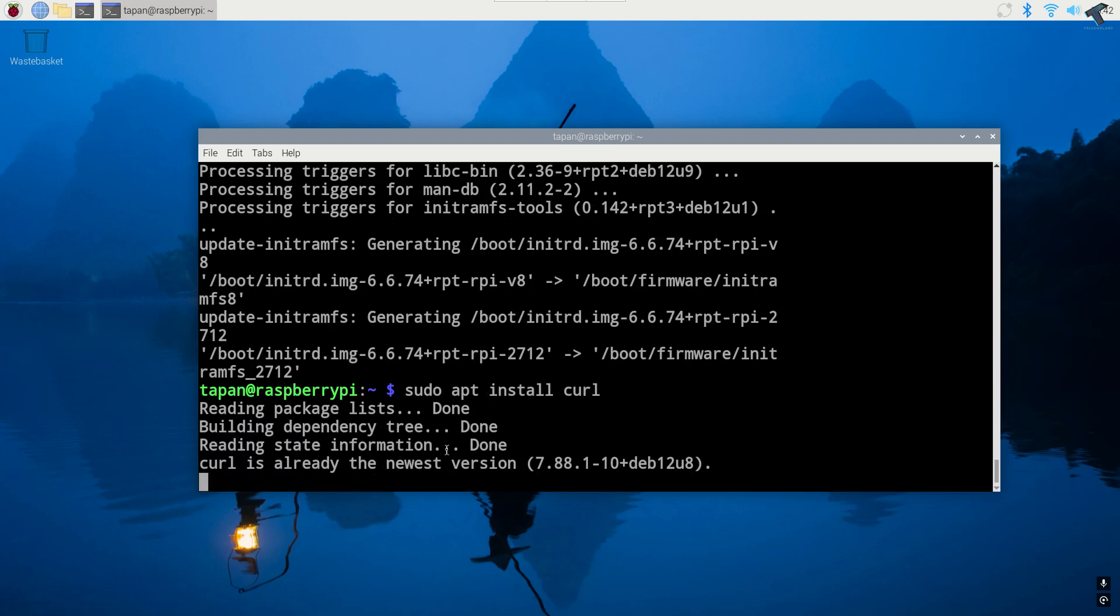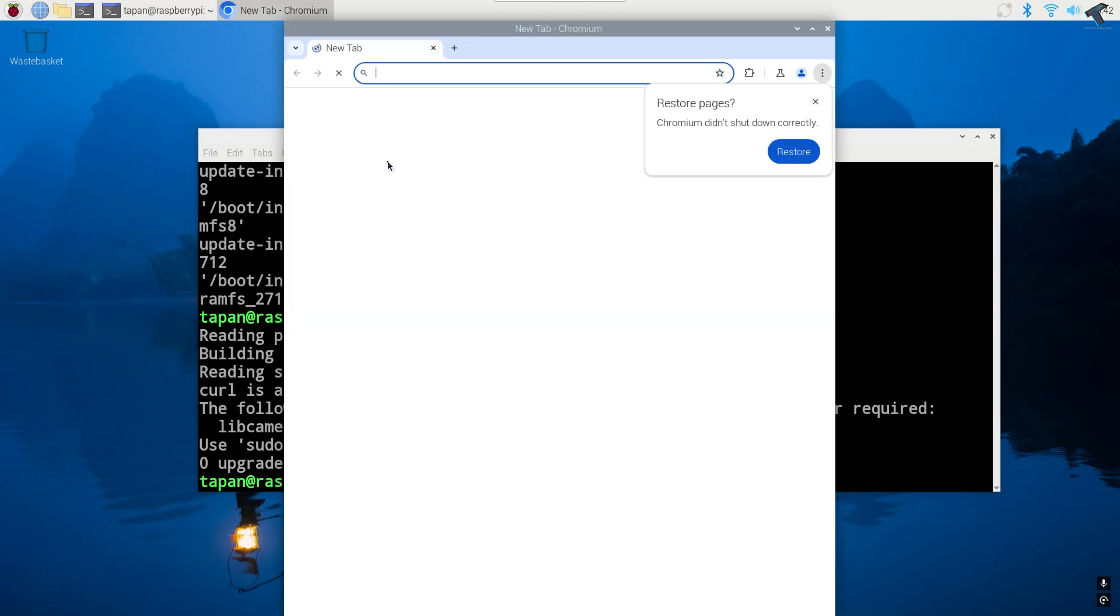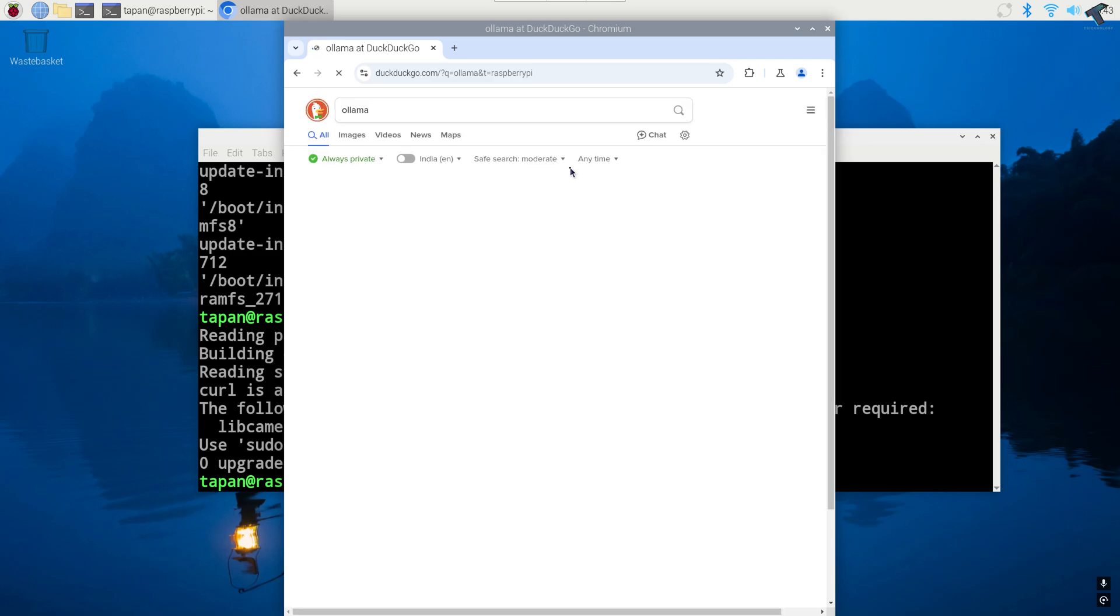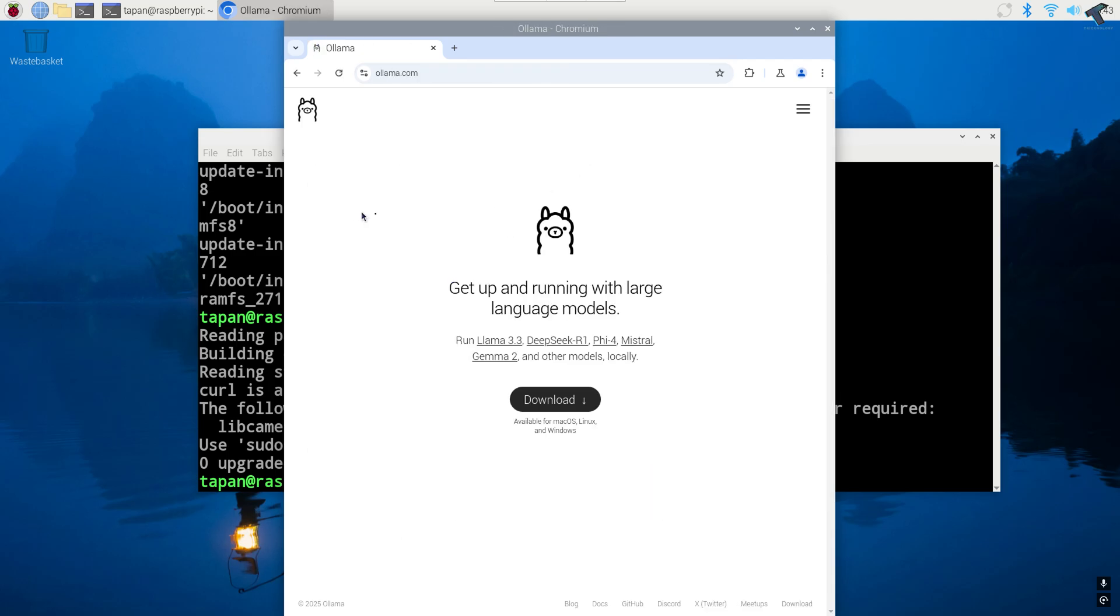After done you need to go to Ollama website. Simply open your browser and search on Google Ollama. After that go to that first link which is ollama.com. Now click on download.